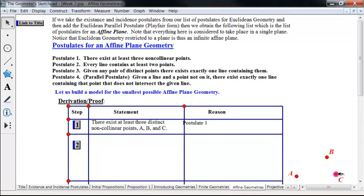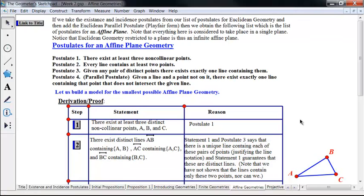First, by postulate one we must have at least three points a, b, and c, and we know these are non-collinear. So there exist distinct lines: line ab containing points a and b, line ac containing points a and c, and line bc containing points b and c. The set {a, b} is a subset of line ab. Now, line ab may contain only those two points or it may contain many more — in Euclidean geometry it would contain infinitely many points.